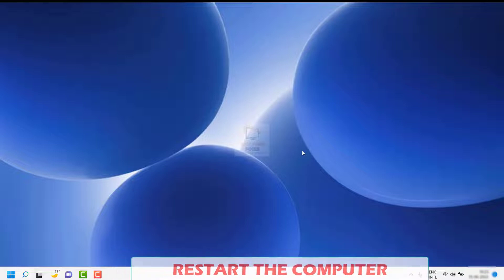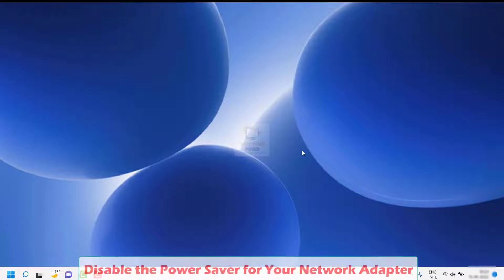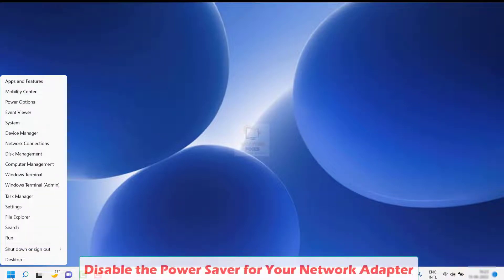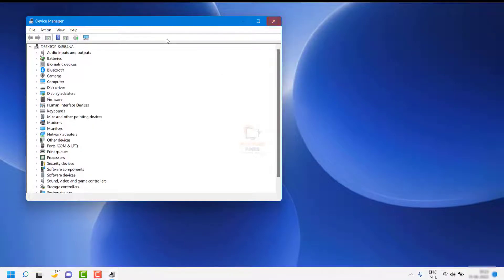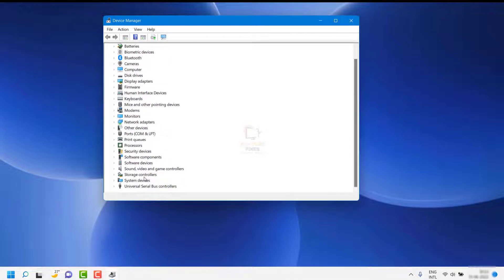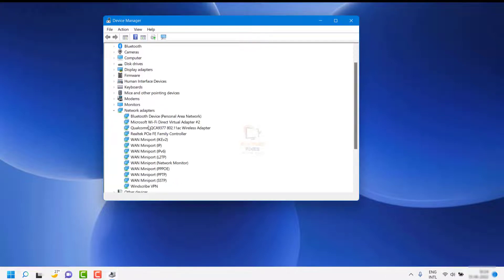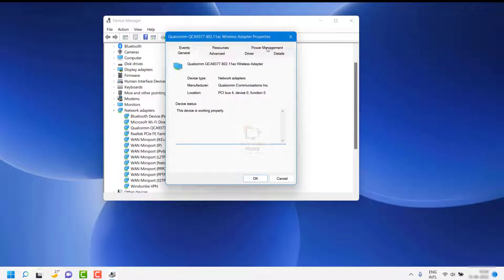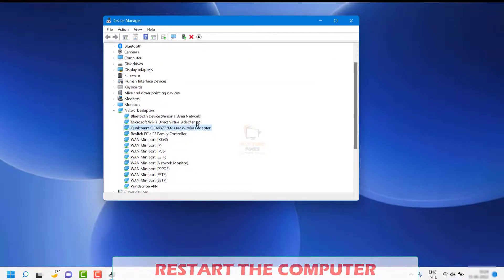If that doesn't fix the problem, the next step is to disable the power saver for your network adapter. Right-click on the Start button and go to Device Manager. If you get a User Account Control prompt, click Yes or Continue. Under Device Manager, look for Network Adapters and expand that section. Right-click your current network adapter, go to Properties, then go to Power Management. Uncheck the box that says 'Allow the computer to turn off this device to save power.' Then restart your computer and check if it is working.